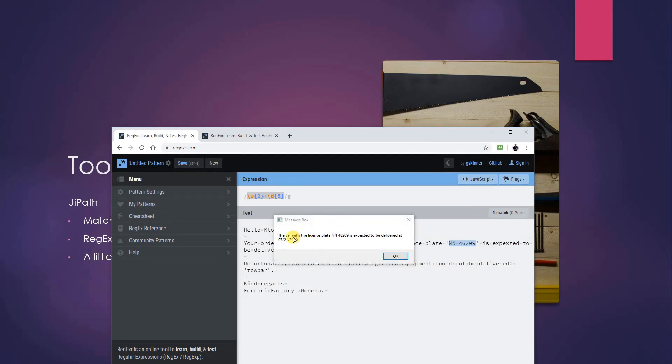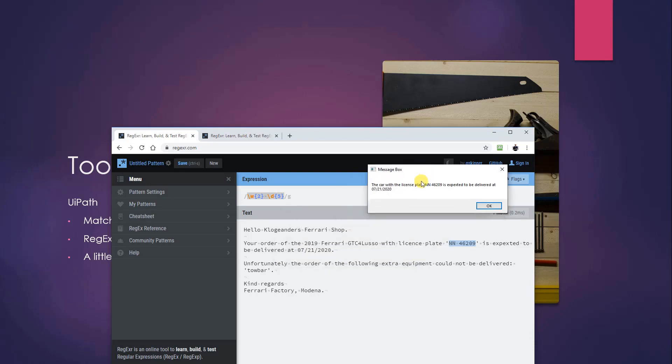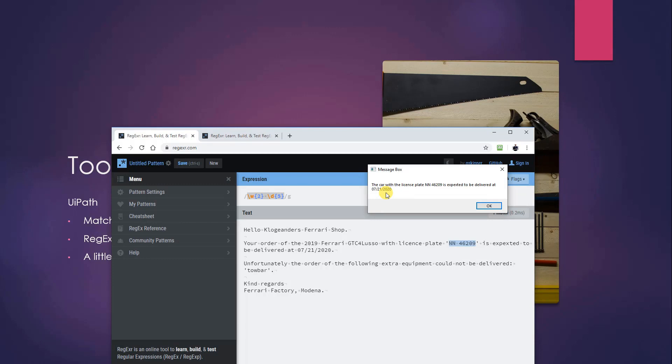And right, so the car with the license plate NN 46209 is expected to be delivered at the 21st of July 2020. And well, this is just a message box of no use. But what I did in the real case was that I could have these two strings and I could paste them into a mail to the customer and send the customer mail with all sorts of info and the delivery date for his car.